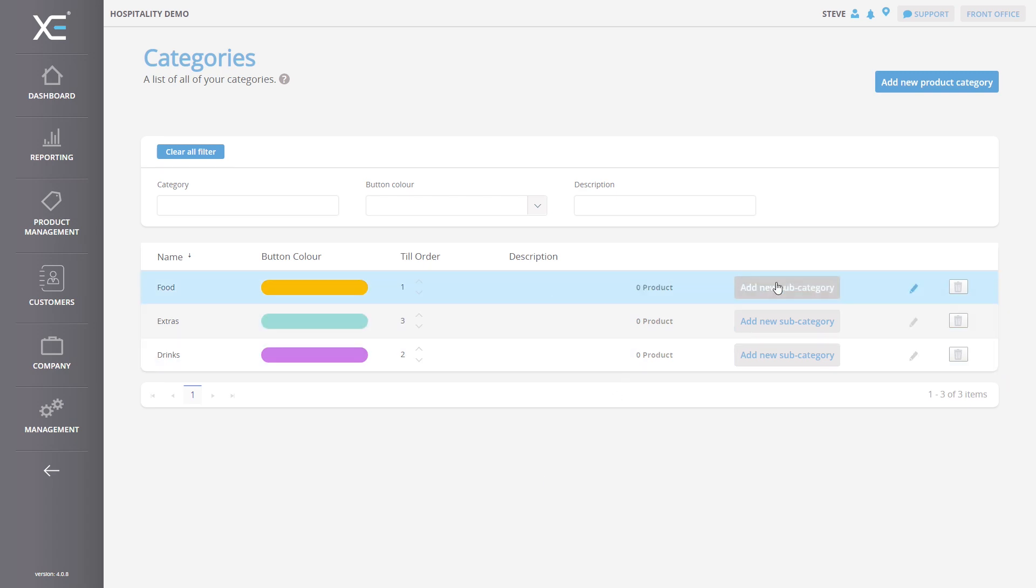Once you have located your category, you will see two buttons located on the far right of the screen. You can use the pencil icon to edit the selected category or the bin icon to delete the selected category. In this exercise, we will edit the category.